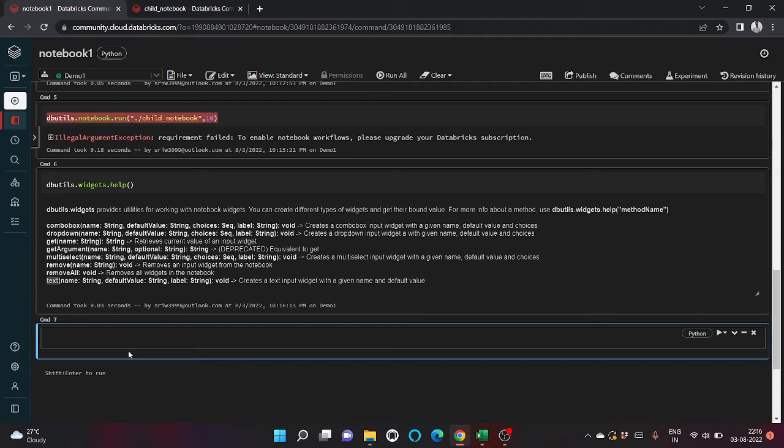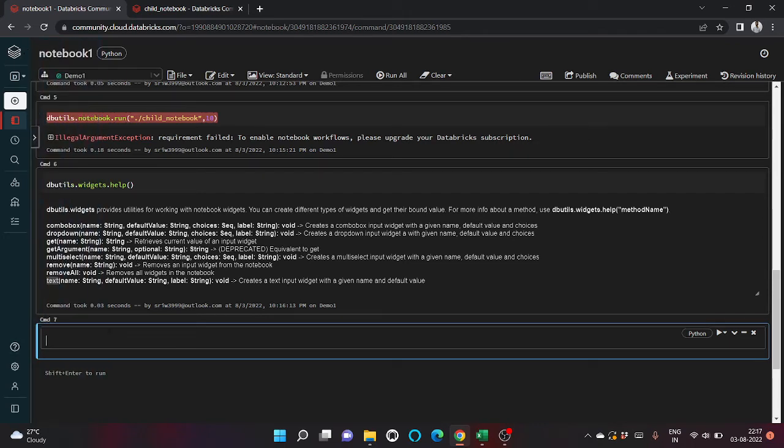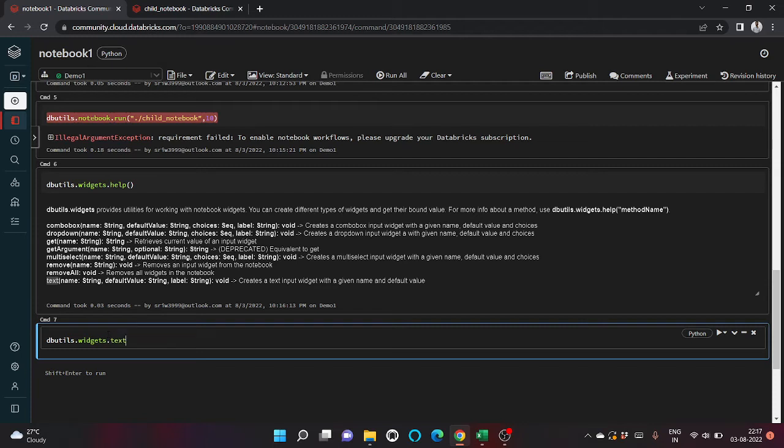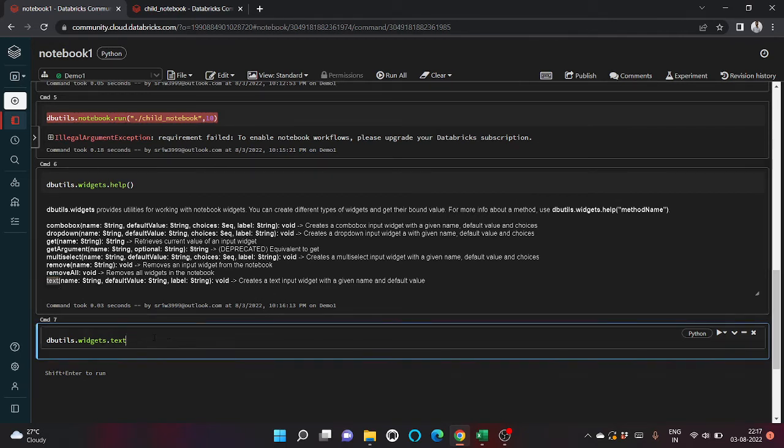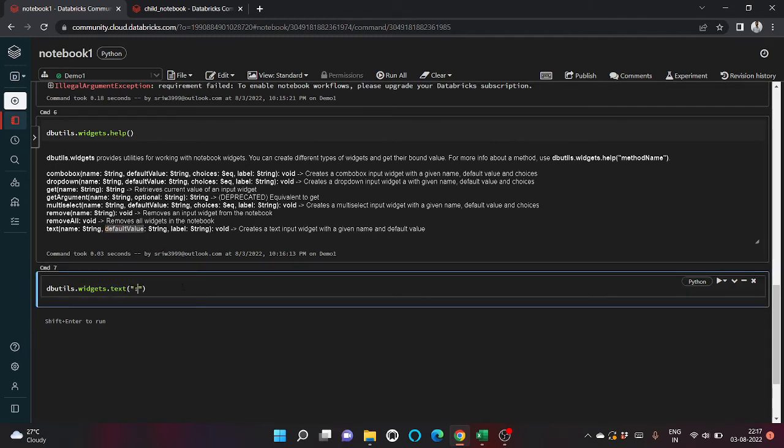Let's give a name input, and let's keep default value.